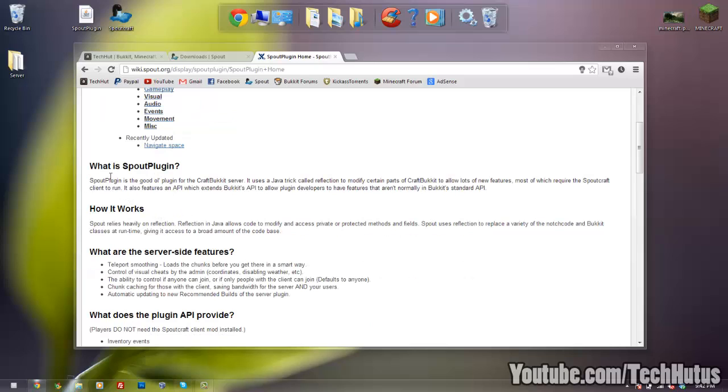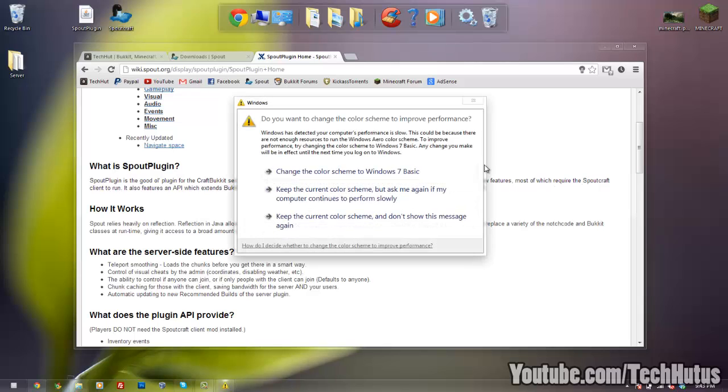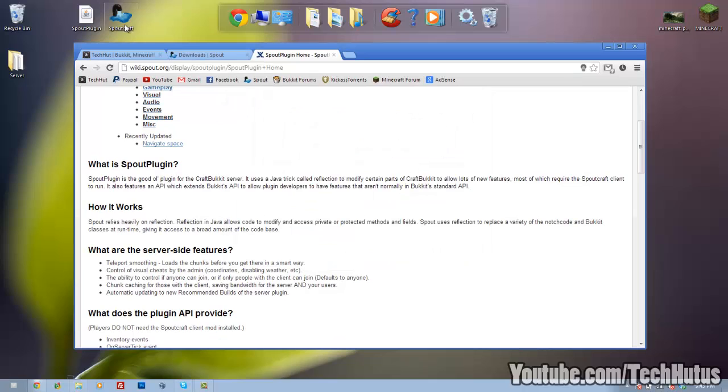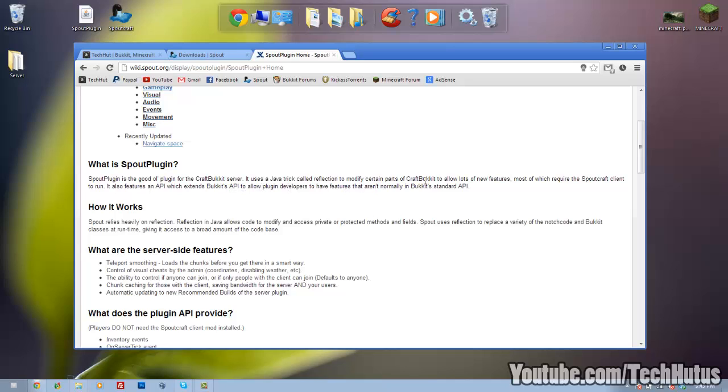So reading directly from the wiki, Spout Plugin is a plugin for the CraftBukkit server. It uses a Java trick called Reflection to modify certain parts of CraftBukkit to allow a lot of new features. Most of the features require Spout Craft. This right here is a custom Minecraft client which I'll be going over in just a sec. It also features an API which extends Bukkit's API to allow plugin developers to have features that aren't normally in Bukkit's standard API.